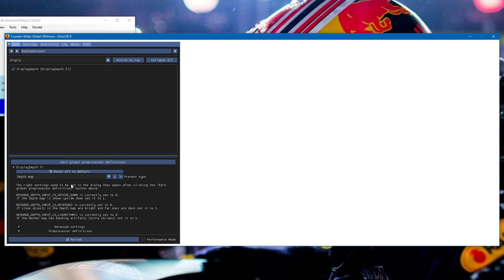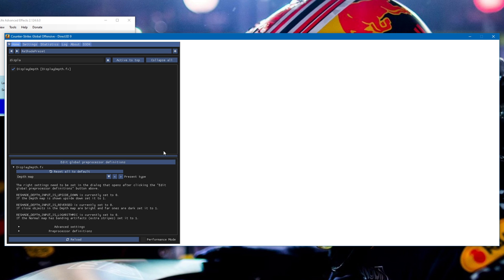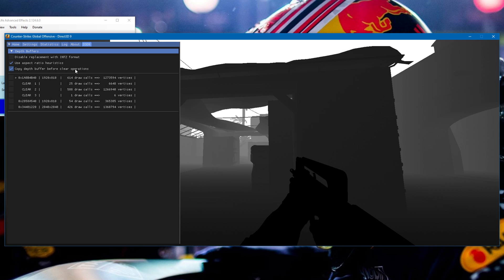Probably the most frequent question I get about ReShade is how to fix the white screen when enabling display depth. You need to make sure you import the correct global pre-processor definitions — the values are 1000, 0, 0, and 0. I'll leave these in the description so you can copy and paste. Make sure those are selected correctly. You no longer need to set up a VGUI toggle. Just head over to the D3D9 tab at the top of the ReShade bar and check the box that says 'copy depth buffer before clear operations.' If set up properly, you should be able to see the depth map.